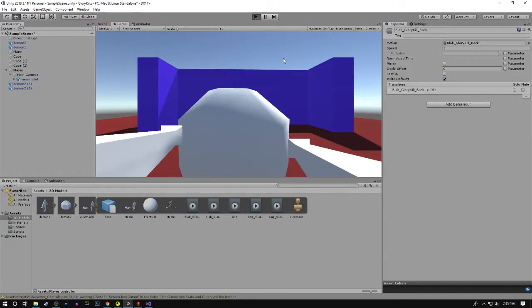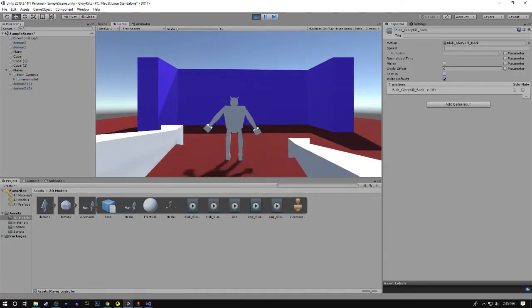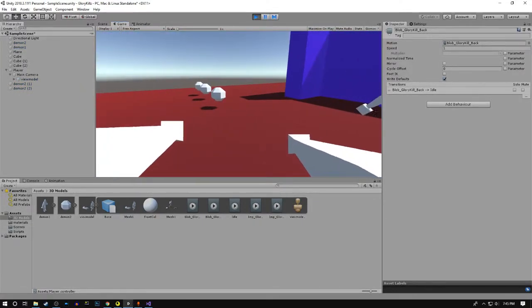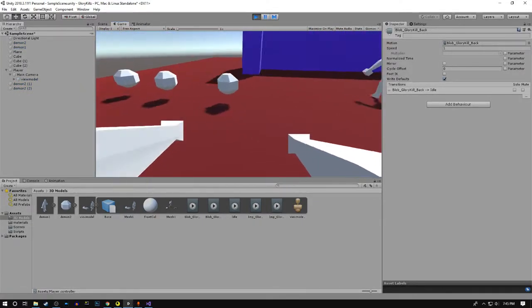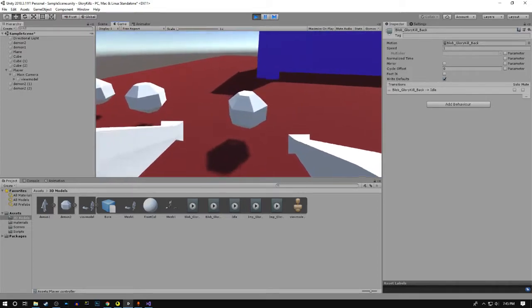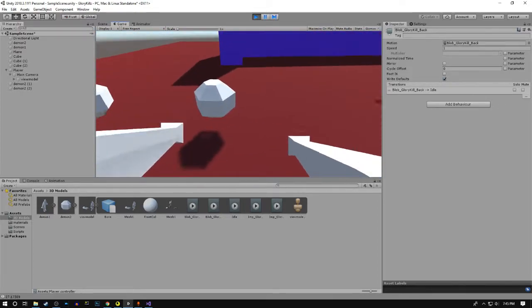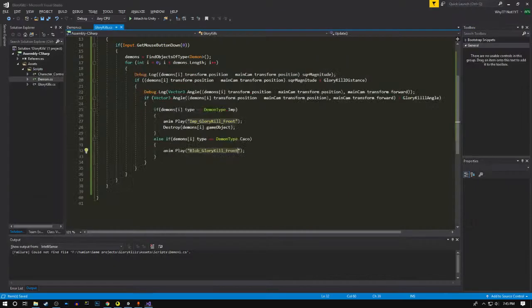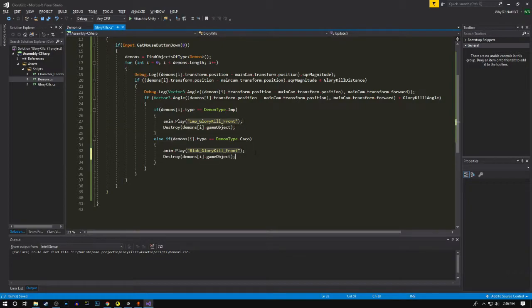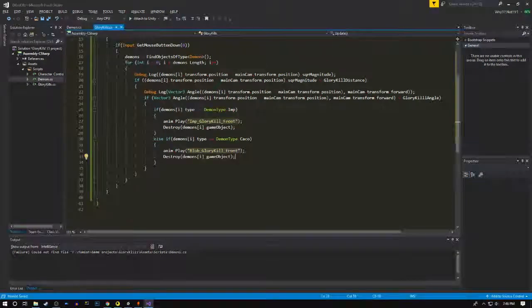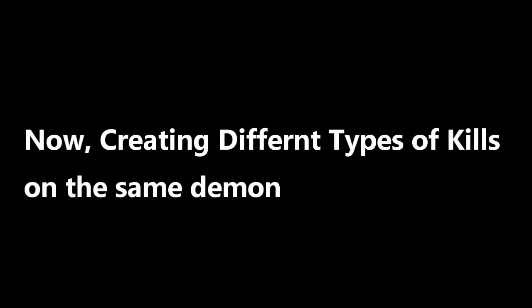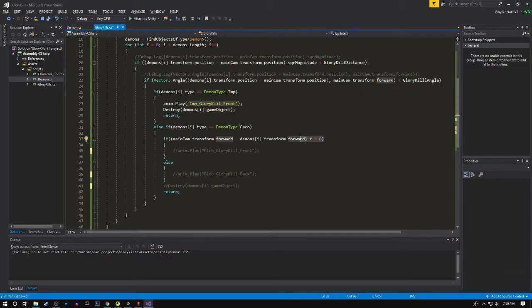Now this should be working. No matter where we kill from it's gonna go. We're gonna do the same here, use the same logic as above.